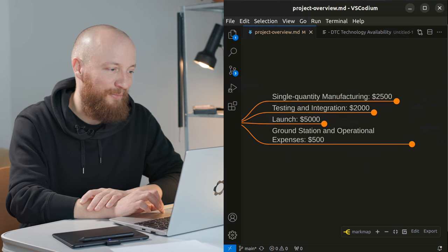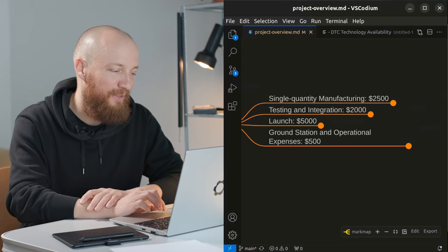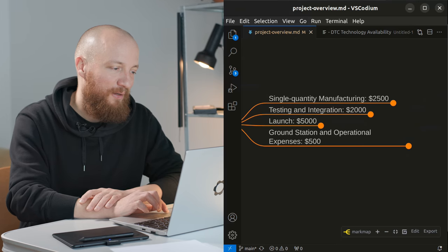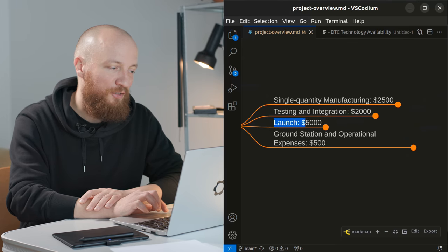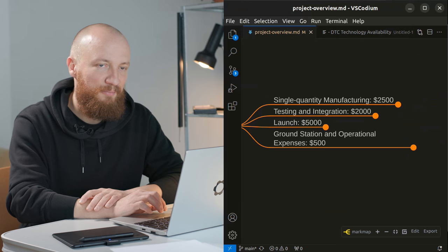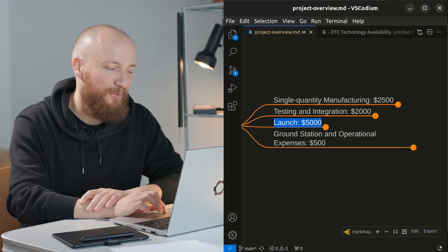Now aside from the DTC technology being available in ten years time, launch getting a lot cheaper is my second big assumption that I'm making for this project.